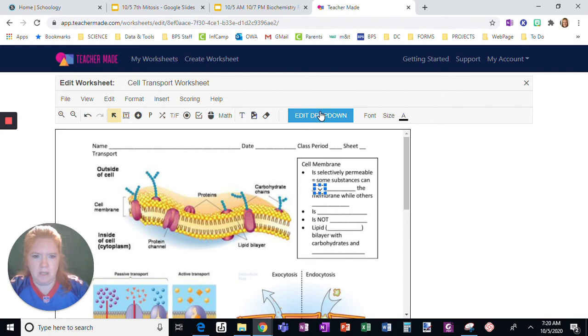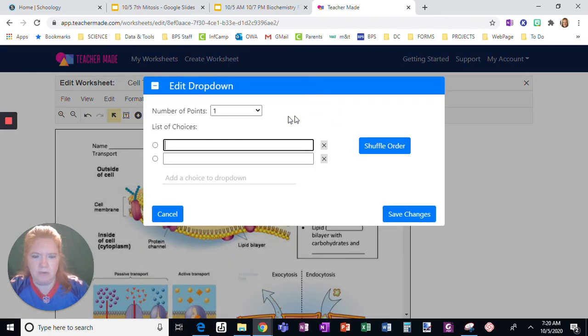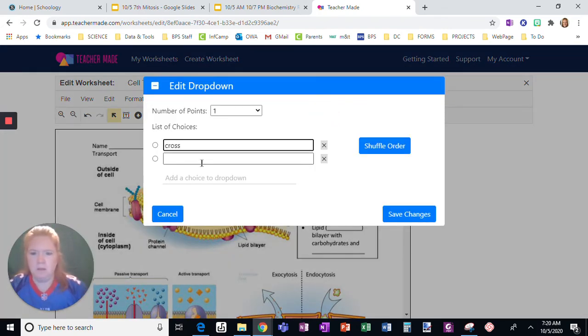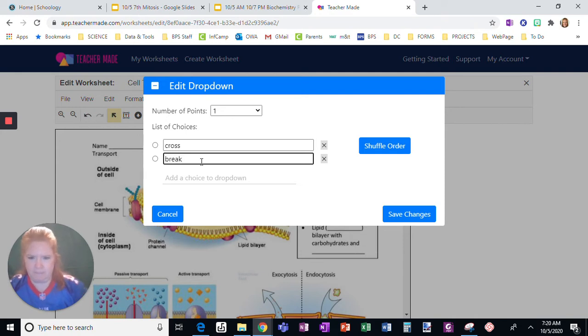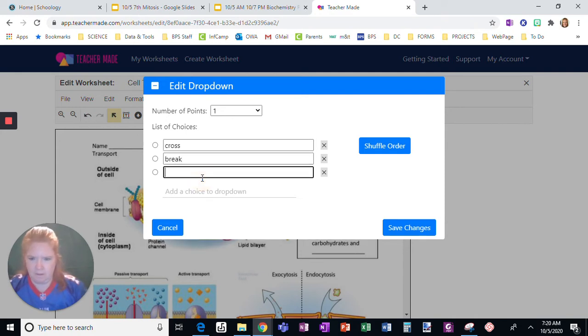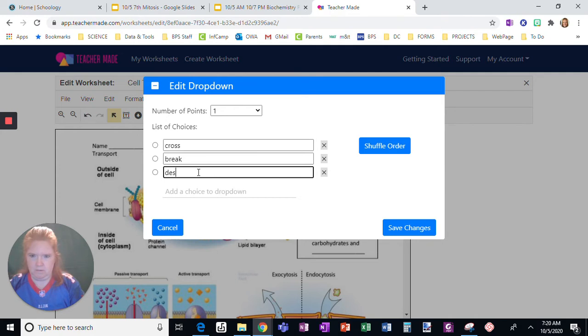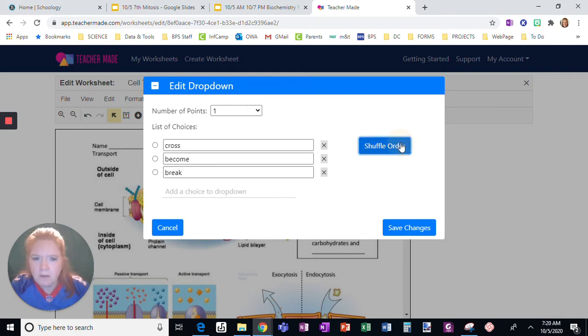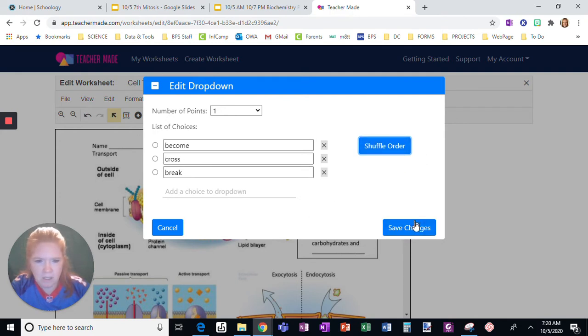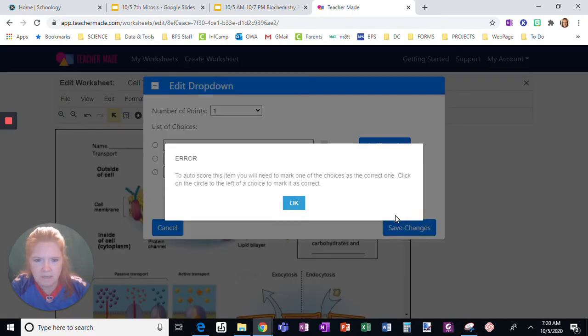And I'm going to edit the drop-down. I'm going to click shuffle order, and I'm going to click save changes.